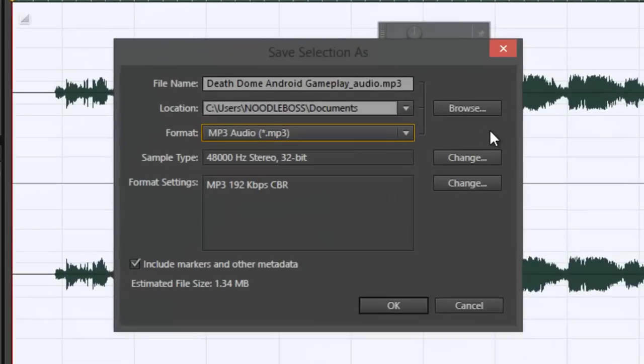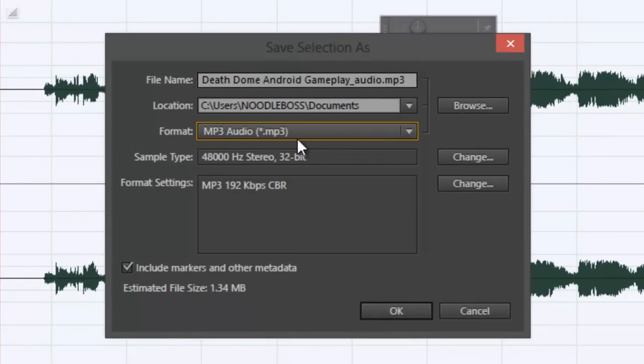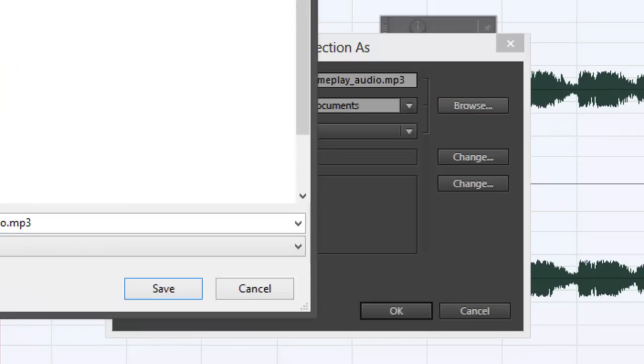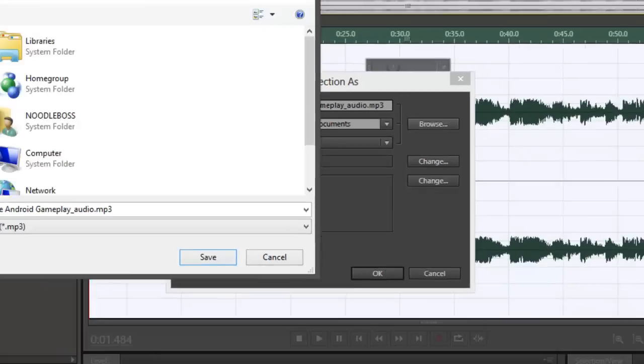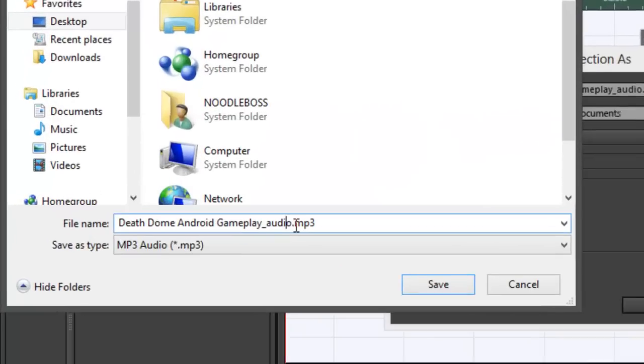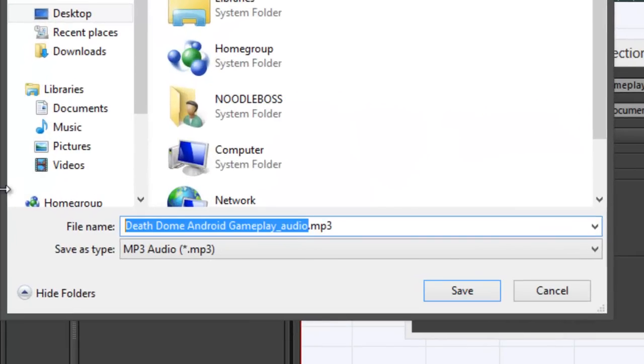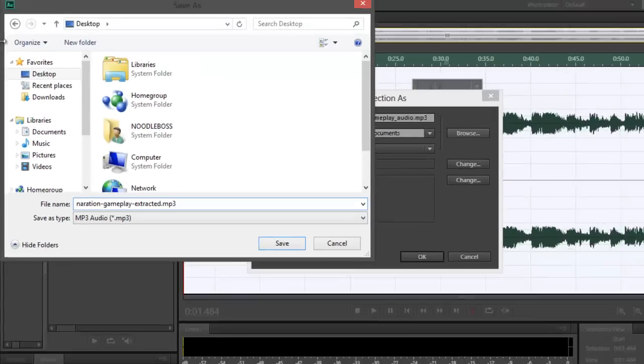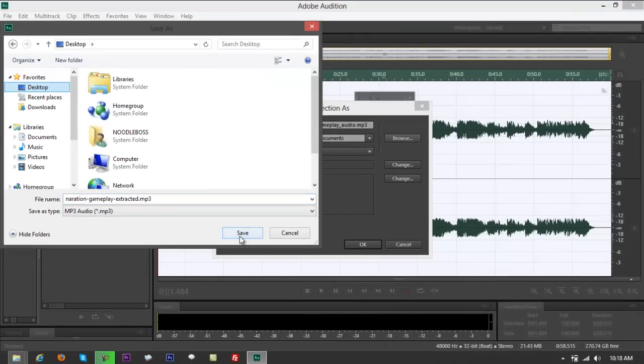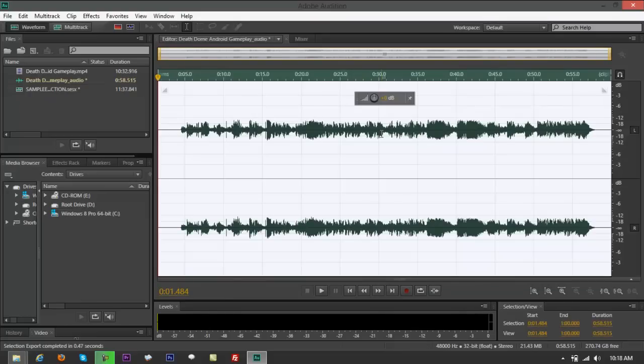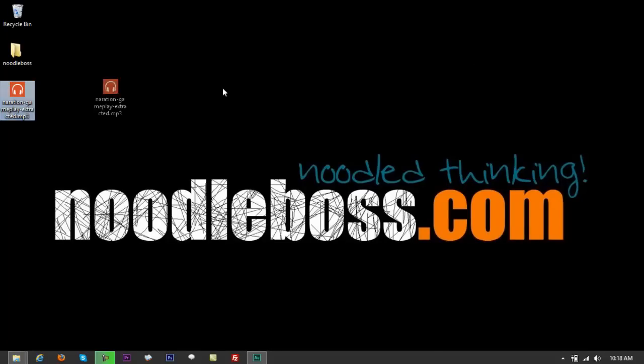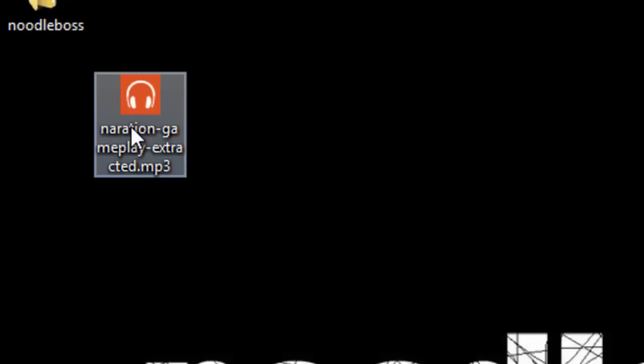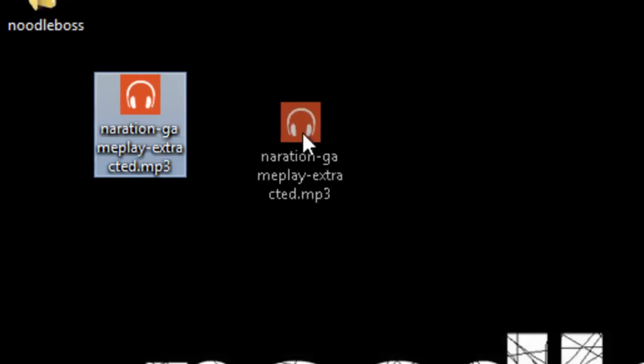For me, MP3 audio is enough, so I select MP3 audio, go browse right here, and look for desktop. It's going to rename that automatically for you, Death Dome Android Gameplay. Let's say 'narration gameplay extracted.' Click on desktop once again so you'd be sure it's going to fall in there. Click save, click OK, then it's going to run up a little bit. You've got right here, it says 'narration gameplay extracted.' You see that?